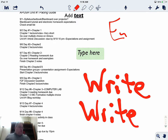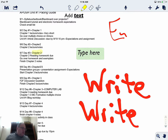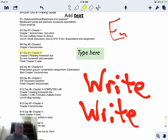Next to the pencil is the highlighter. If I touch and hold it, it gives me the same sort of options — different colors, different thicknesses. This allows me to highlight certain things. It's a fantastic tool for reading and annotating text digitally, much like students would on a piece of paper.